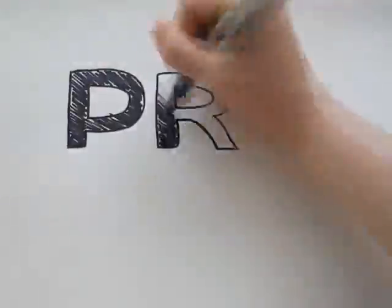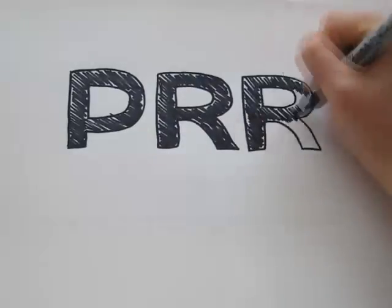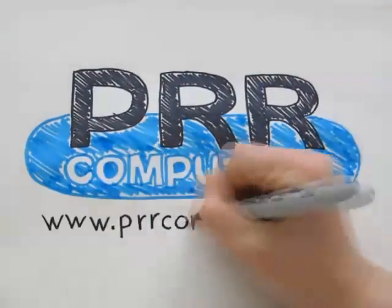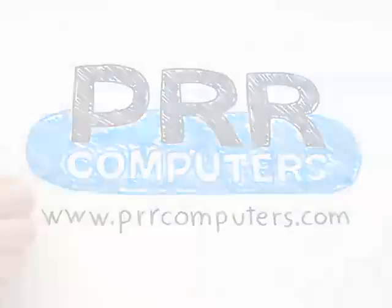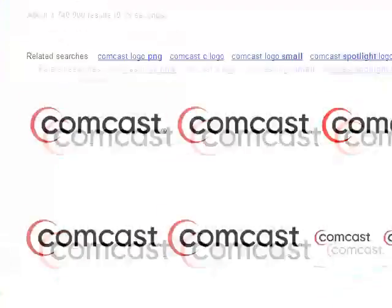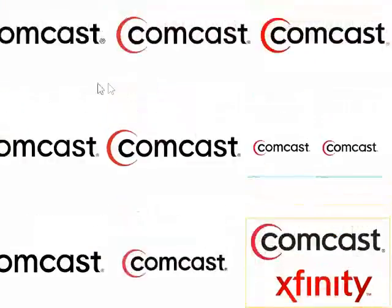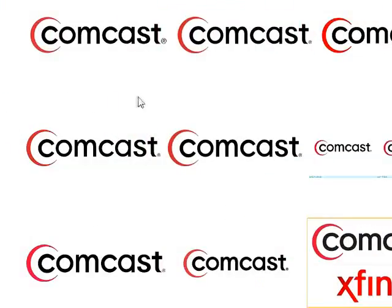Hi, I'm Phil with PRR Computers. Allow me to explain what is going on. It's Comcast. Yep, it's Comcast.